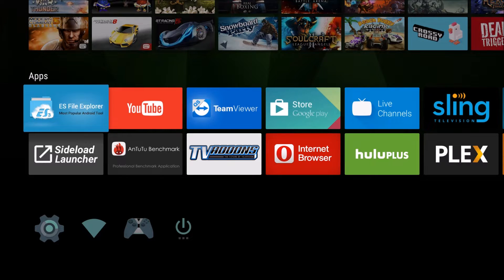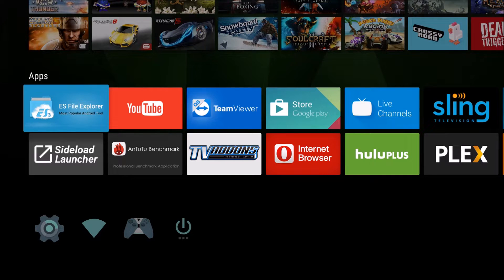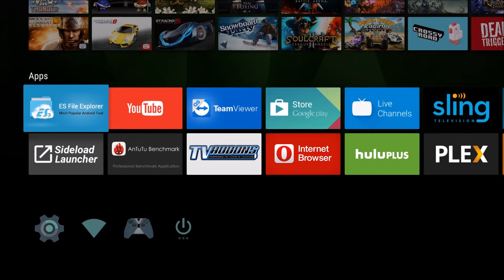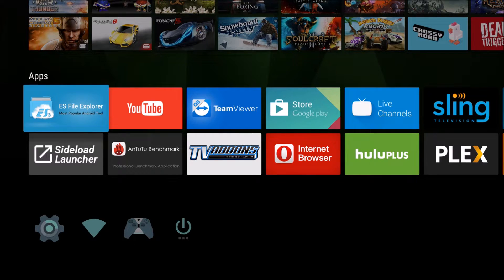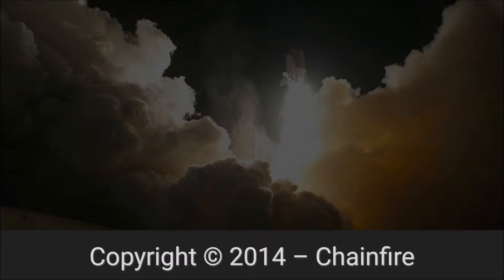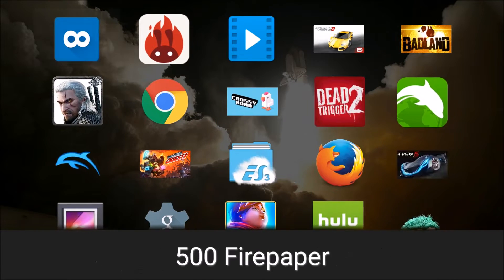You might say to yourself, well, why would I want to install that store when I already have the Google Play Store? Well, if you are sick of sideloading and you want legit versions of apps or you own apps in the Amazon App Store, then you'd want to get the Amazon App Store.